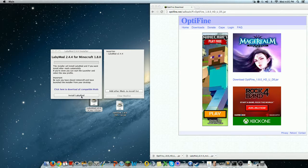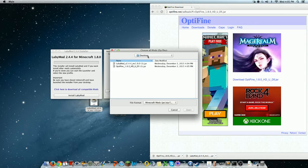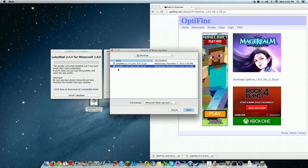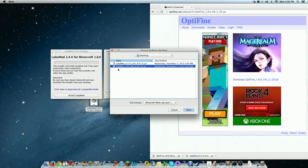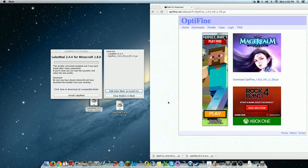But if you want OptiFine with it, then go to add other mods to install list. And then, click on your OptiFine that you just downloaded. And it only works with OptiFine 1.8.0. It doesn't work with any higher or lower version.